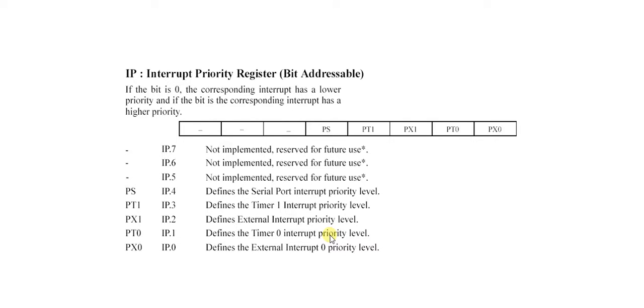If the bit is 0, then the corresponding interrupt has a lower priority. If the bit is 1, then the corresponding interrupt has a higher priority. Bits 7, 6, and 5 are reserved bits.